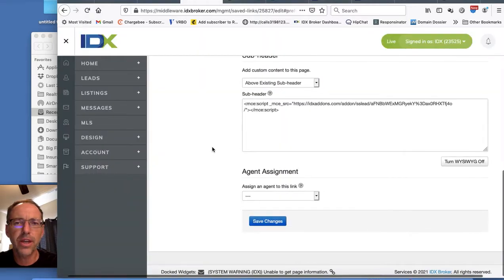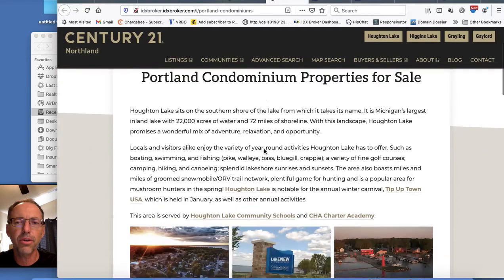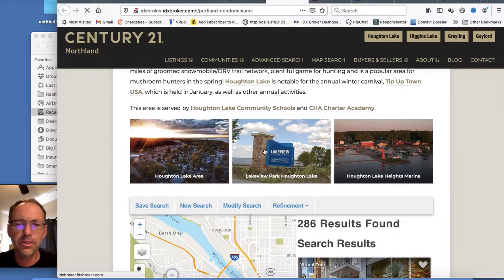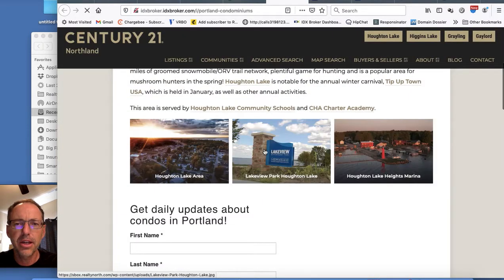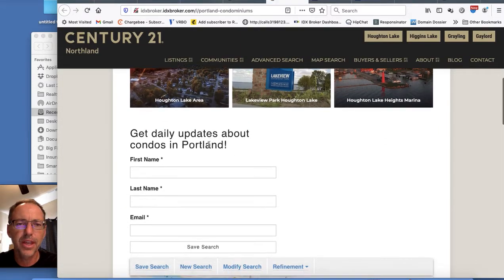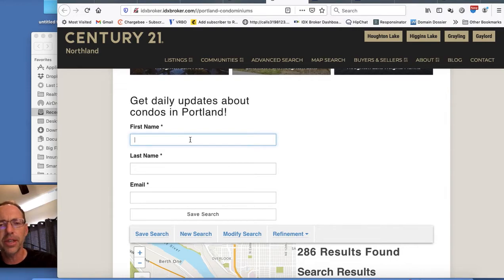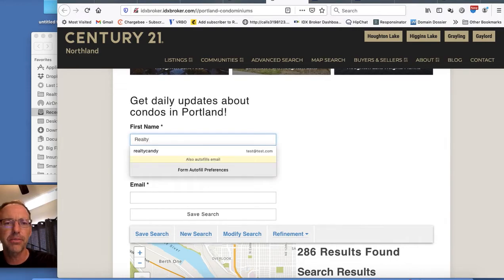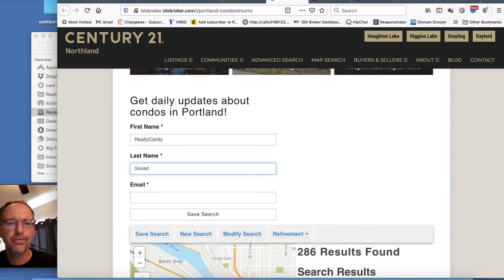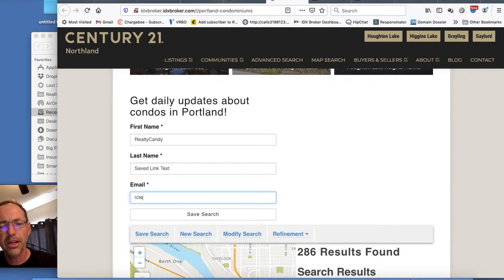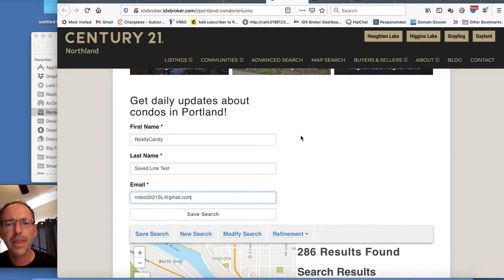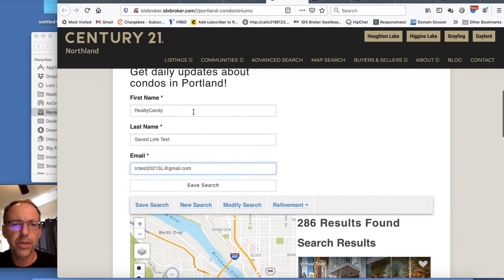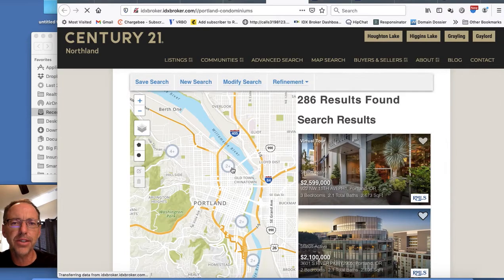Now the page is ready to go. That's it. Come back over here to Portland condo properties. I'm going to reload this and you can see now it's added this form in here. So let's say I put in something like this. I'm going to call my first name RealtyCandy, and this is save link test, and an email is RC test 2021, and then I'll put SL for save link at gmail.com. You can prompt your visitors any way you want to do something like this, and then they save that.